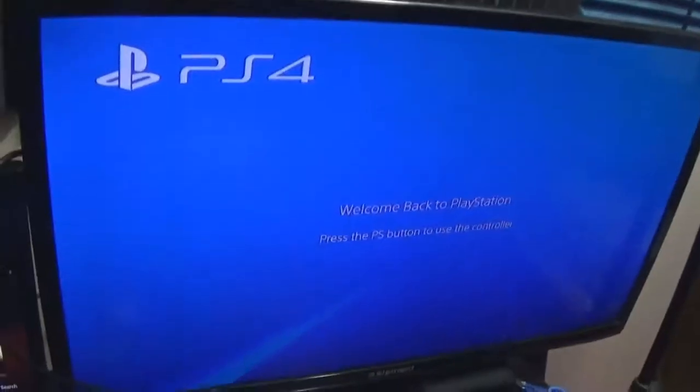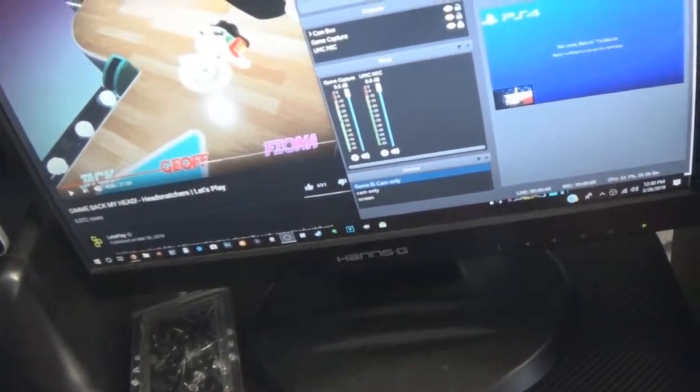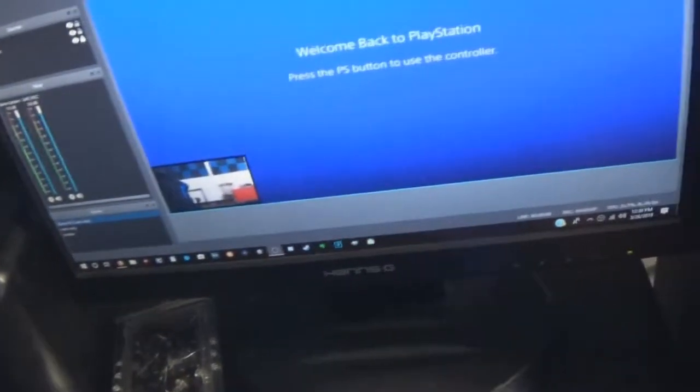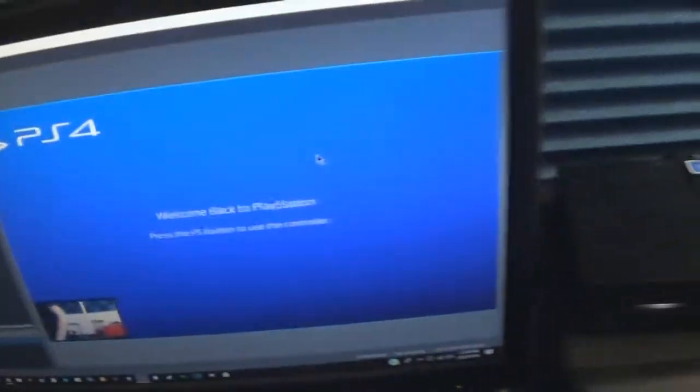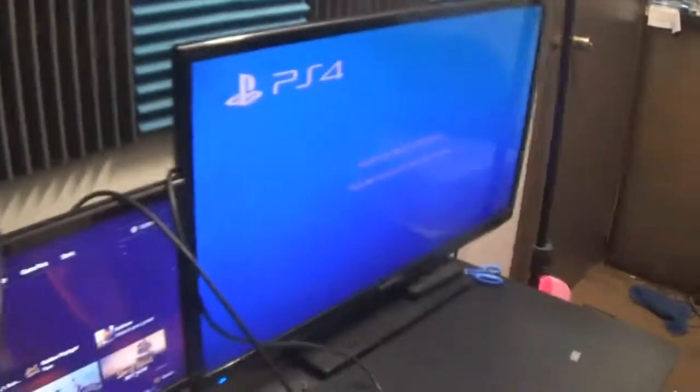And you can see the Xbox right there, but on the bigger TV we have the PlayStation 4. Right here I'm pulling up my capture device OBS so I can see if I can capture the gameplay through the Elgato still, and yes you can. So fantastic.